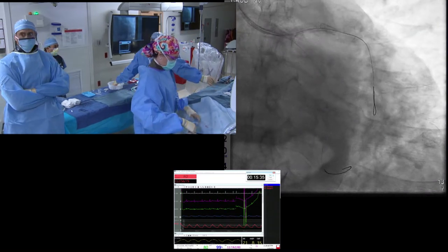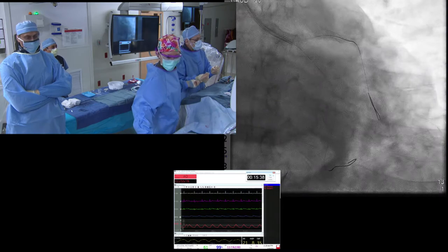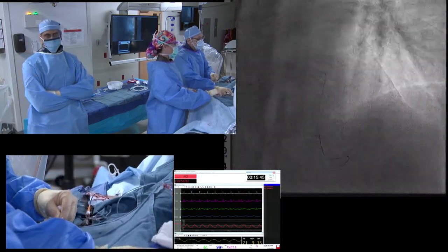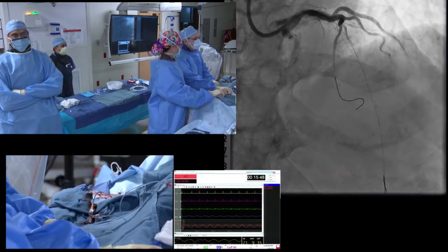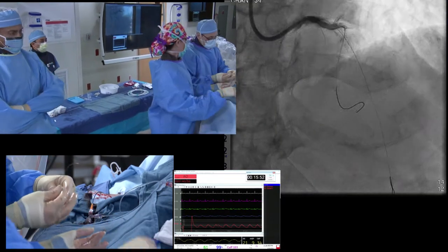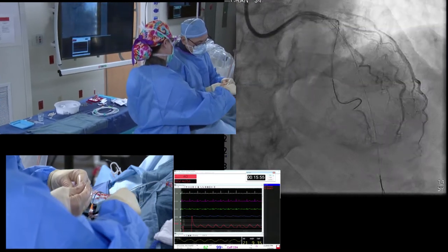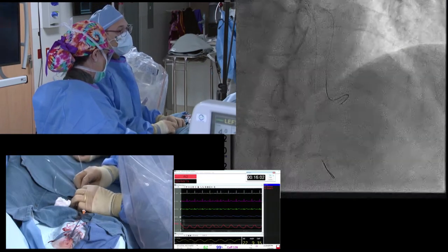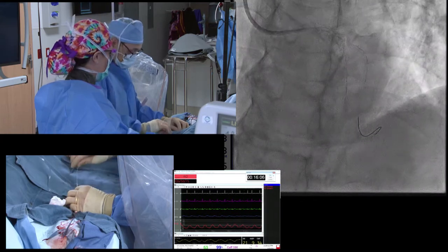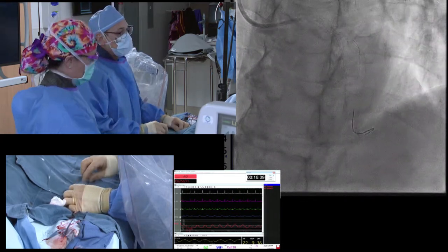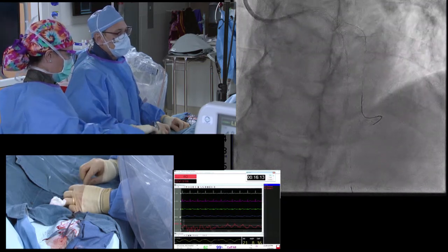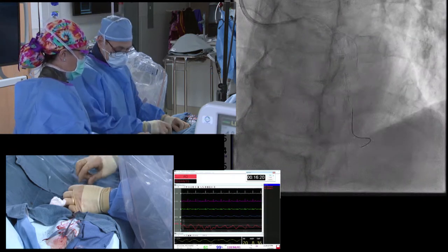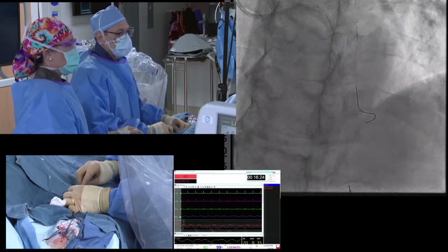We'll restore flow and then proceed. If you go to the cranial view you can see that just having the wire in is limiting flow — this is a tight lesion. Let's go to the LAO cran so we can see the lesion a little bit better. We're going in with a 2.0 NC balloon to try to restore some flow.